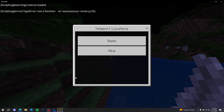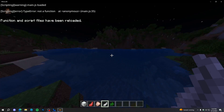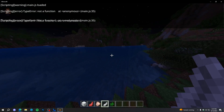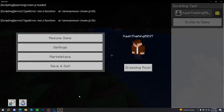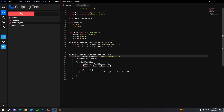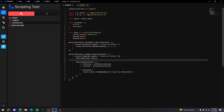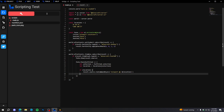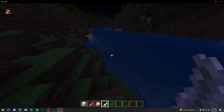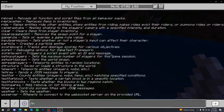It says 'not a function main.js line 35', but I don't think there even is a line 35 — I'm not sure why it's saying that.